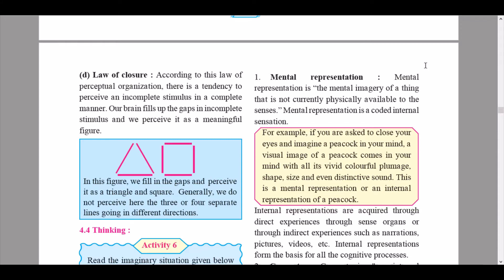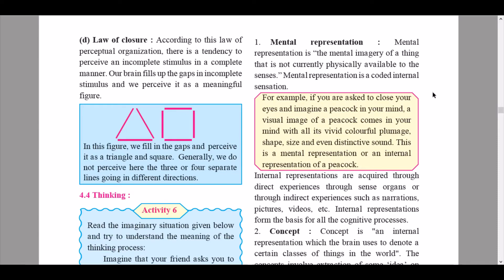The first core element is mental representation. Mental representation is the mental imagery of a thing that is not currently physically available to the senses. It is a coded internal sensation. For example, if you are asked to close your eyes and imagine a peacock, a visual image comes to mind with all its vivid colors, colorful plumage, shape, size, and even distinctive sound. This is a mental representation of a peacock, and it may change from person to person — someone who has seen a peacock will have a very different representation than someone who has not.